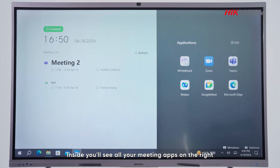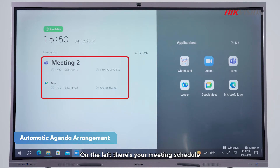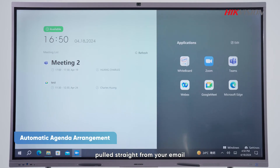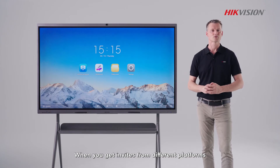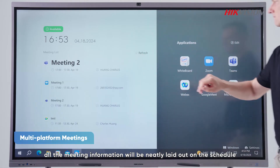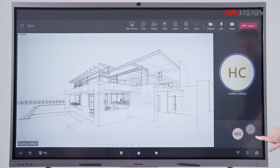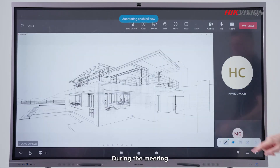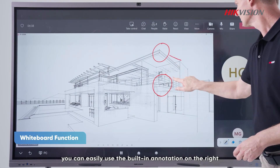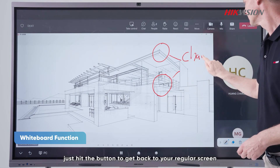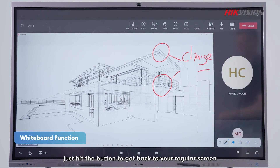Inside you will see all your meeting apps on the right, along with some handy desktop tools. On the left there's your meeting schedule, pulled straight from your email. When you get invites from different platforms, all the meeting information will be neatly laid out on the schedule. During the meeting you can easily use the built-in annotation on the right, and when it's done, just hit the button to get back to the regular screen.